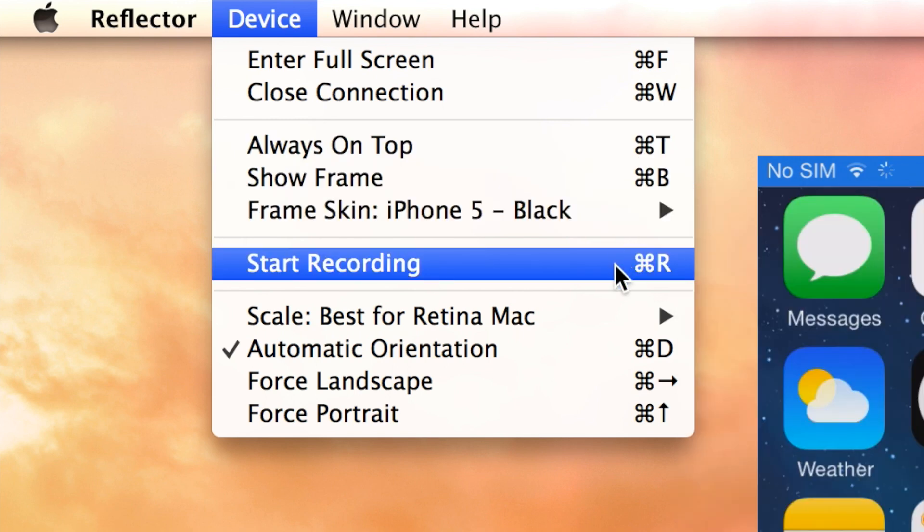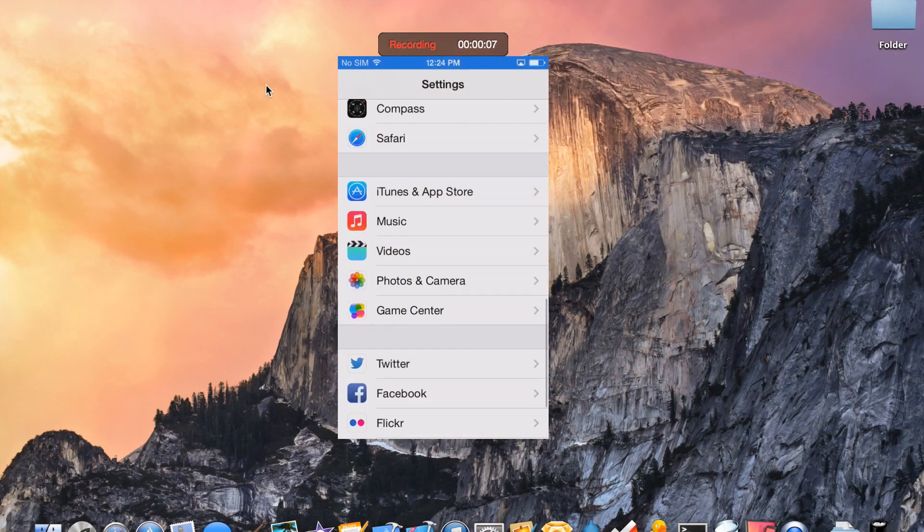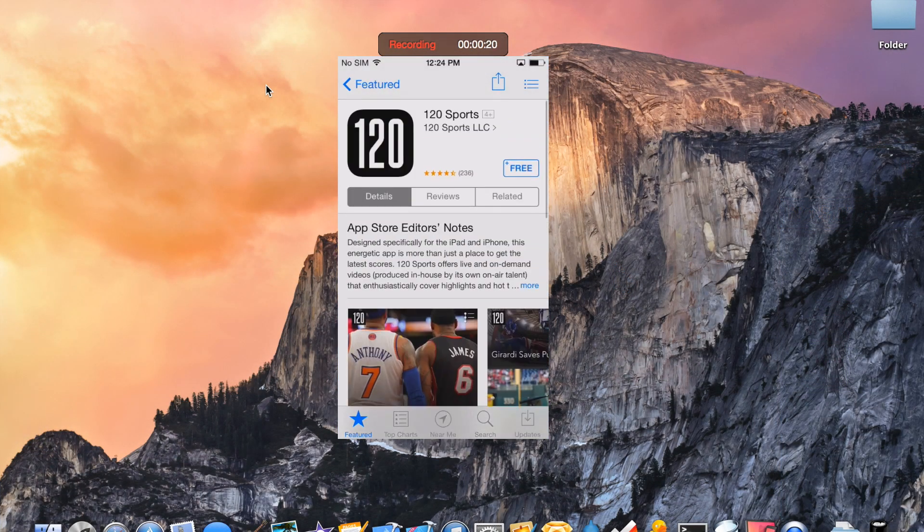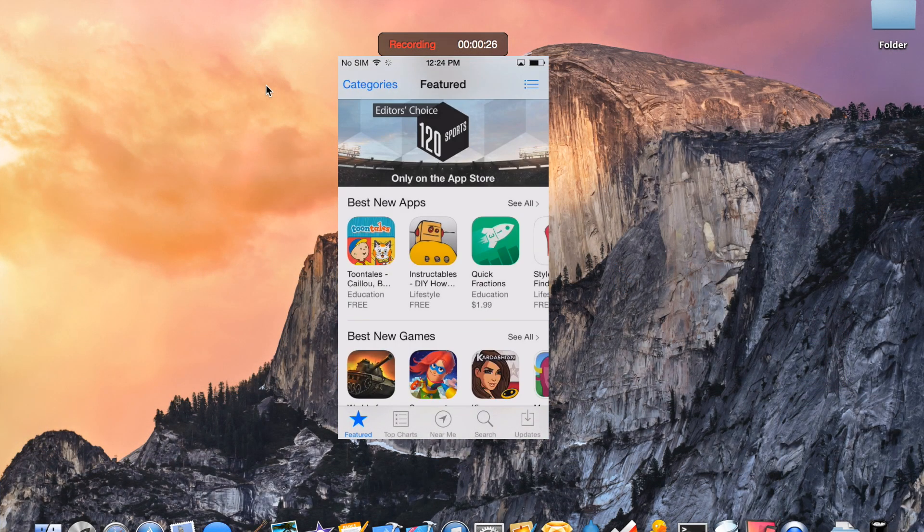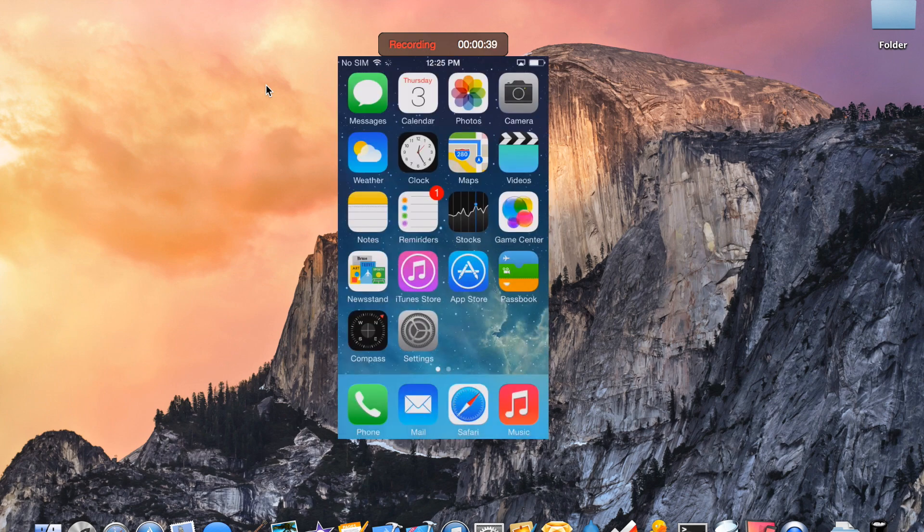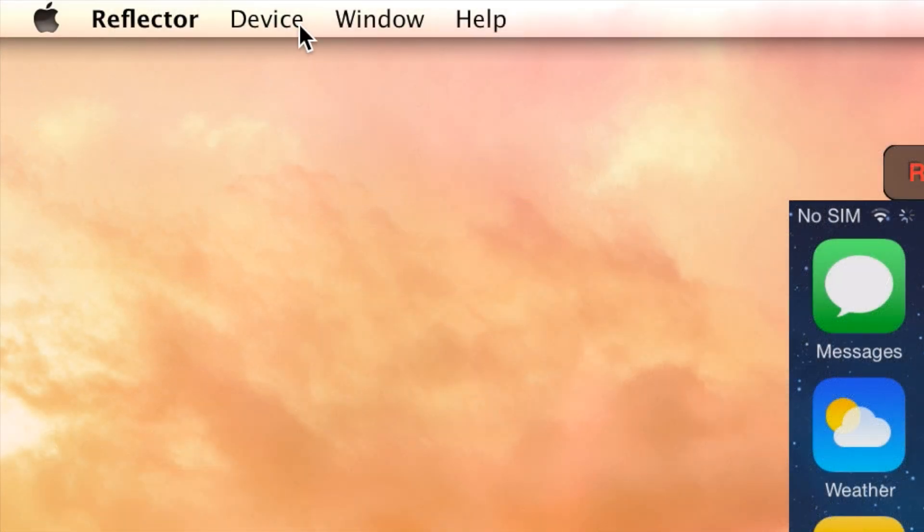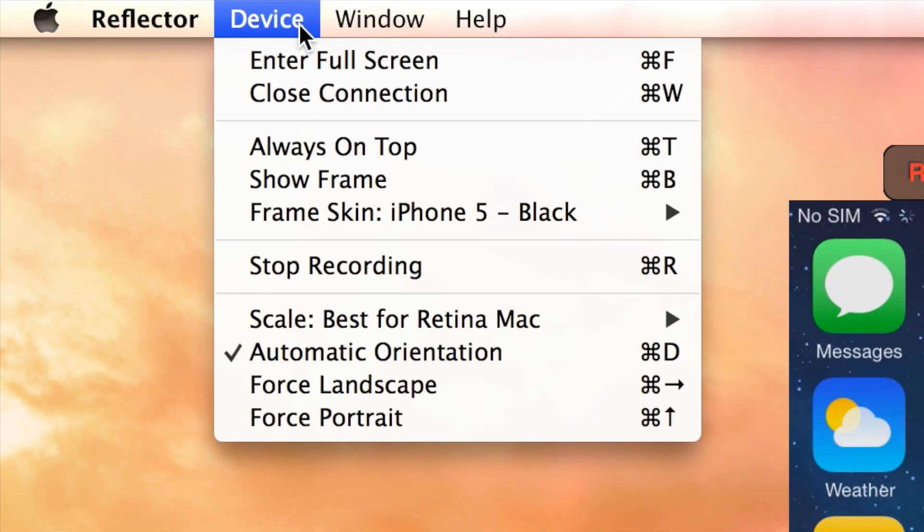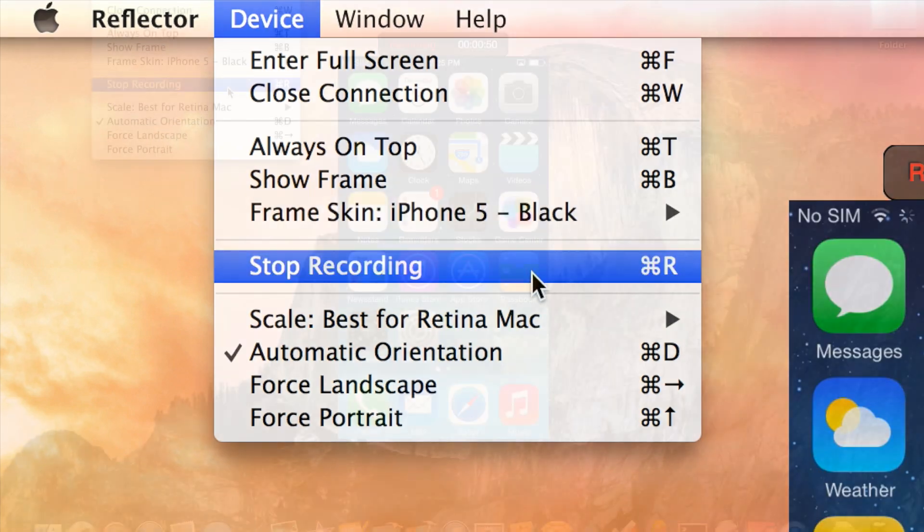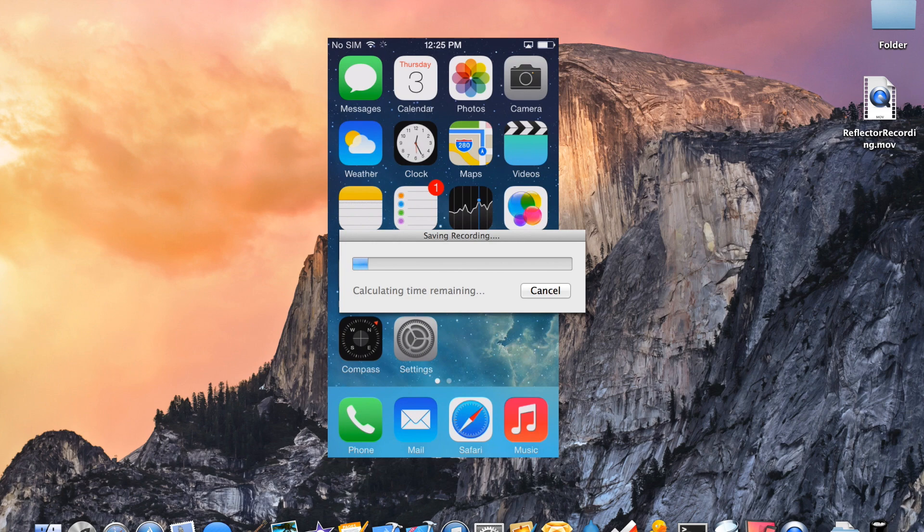Well it's as simple as navigating to the device menu and going down to where it says start recording. Simply click on that and there we go, you can see the little recording and now it will record whatever I show on my screen until I go back up to the device menu and hit stop recording or command R if you're on a Mac.